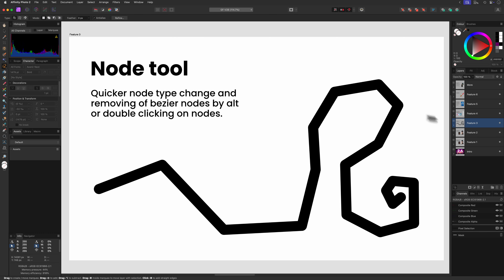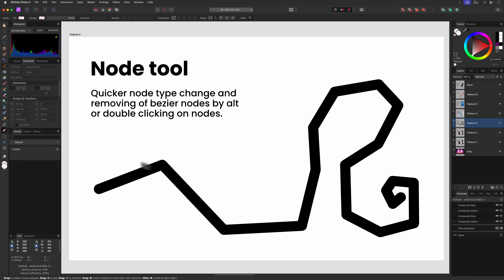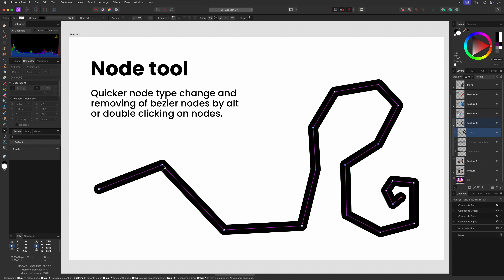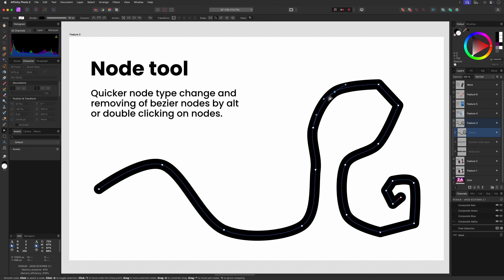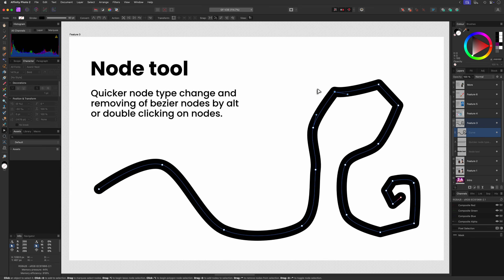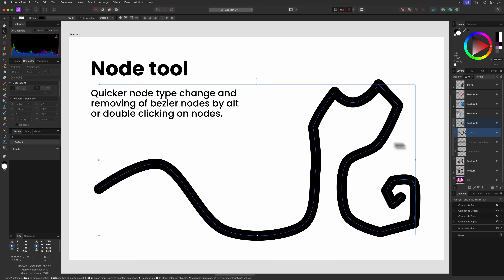The note tool in Affinity Photo also got a small power-up. Now you can quickly change the note type by double-clicking on it. Also, removing a Bezier node can be quickly achieved by double-clicking or using the Alt key modifier with a single click — whatever works best for you.